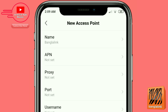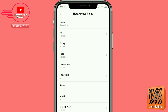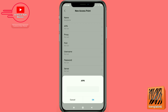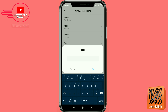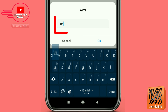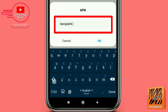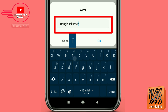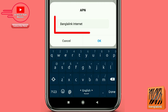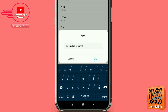Click the APN option, type Bangla Link internet, then press OK.